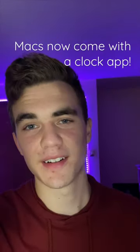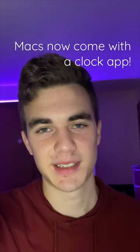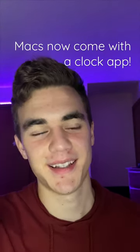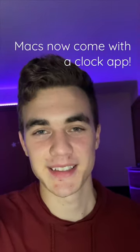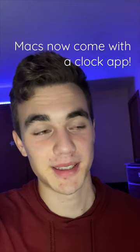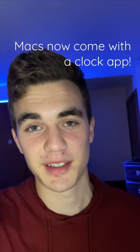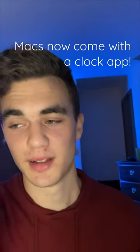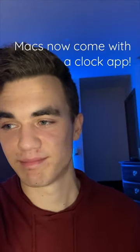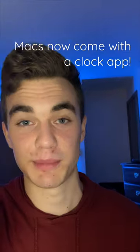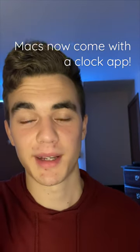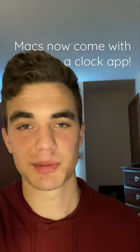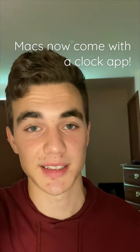Macs now finally come with a built-in clock app, and it might sound pretty funny but it's true. They finally do and it's about time, kind of embarrassing. But anyway, macOS Ventura just released this week and this is one of the new features.